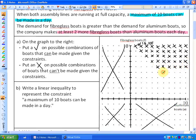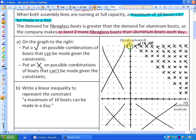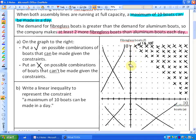Let me show another example: seven aluminum and four fiberglass — that's eleven boats, so not possible. Now let's look at a specific point: zero aluminum boats and ten fiberglass boats. That does meet the constraint of a maximum of ten boats. Does it meet the second constraint — at least two more fiberglass than aluminum? Yes, there are actually ten more fiberglass than aluminum boats, and it says at least two more, so that's absolutely a point that will work.